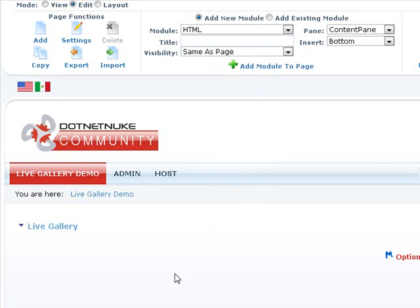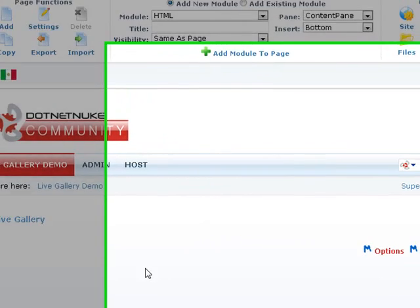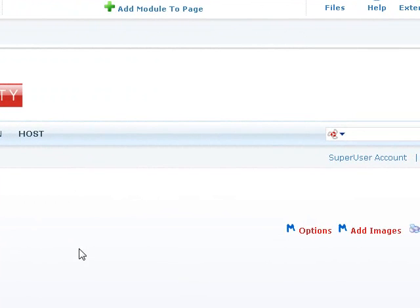Once we have our module, we'll go ahead and set up a gallery with this module in a matter of a few clicks. So let's begin and let's add some images to the gallery.